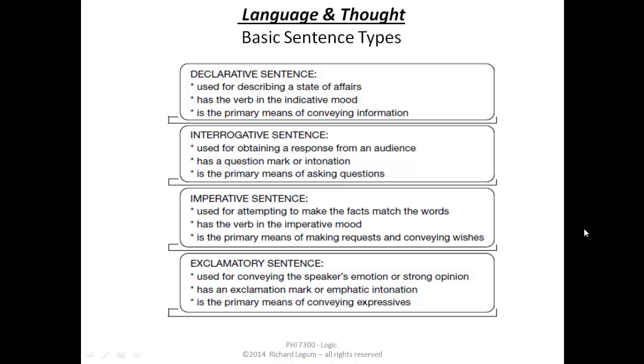But notice only the first kind — only a declarative sentence — is trying to describe the world. While the rest of them seem to be used for other purposes.